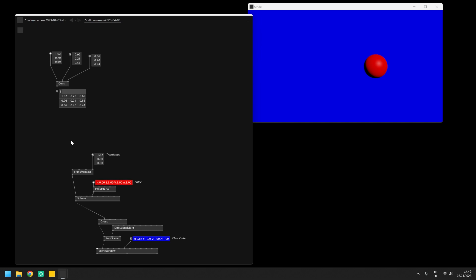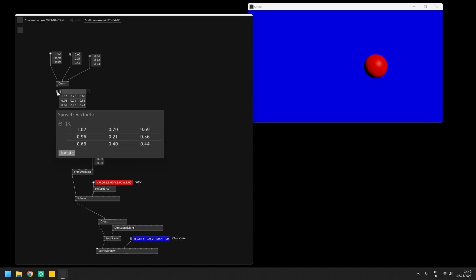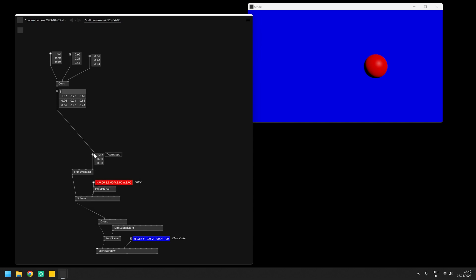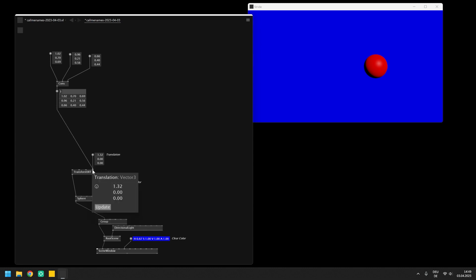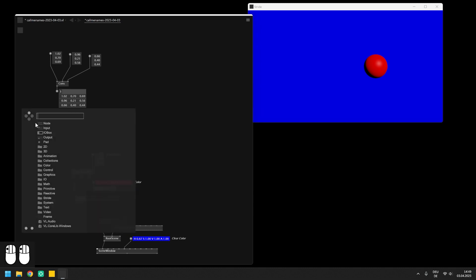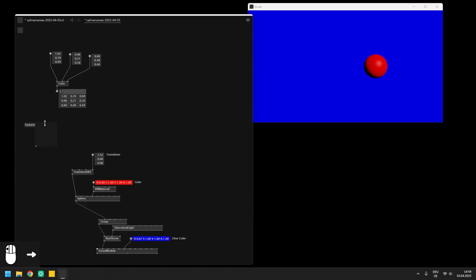This is your entry point into loops in VL, as we cannot make a direct connection from the output of the spread into the transform SRT, which by the way you would have expected if you have been using VVVV beta in the past two decades. But these days we are programming in VL gamma and you have to explicitly loop over lists of values. For this purpose we are going to use a so-called region called foreach, which does exactly what we need here.